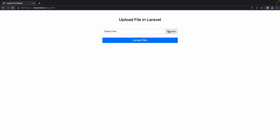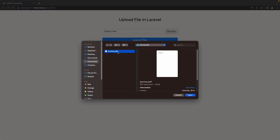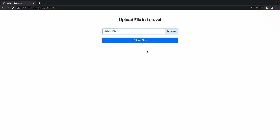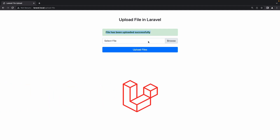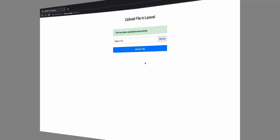Hello everyone and welcome to this tutorial on creating a simple file upload in Laravel. We'll walk you through the step-by-step process of building a file upload functionality using the powerful Laravel framework. Whether you are a beginner or have some experience with Laravel, this tutorial will provide you with a solid foundation for handling file uploads in your web applications. So let's dive right into the project.